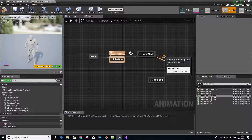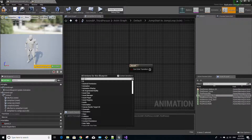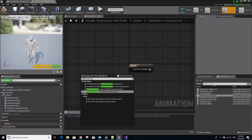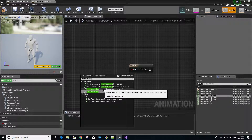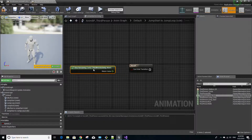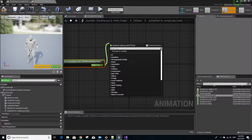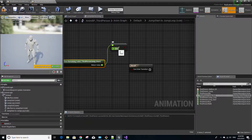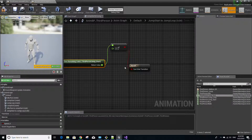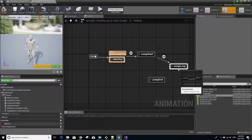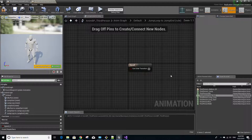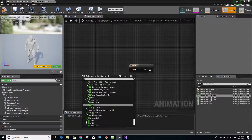Double click the jump start to jump loop transition rule. Right-click and look up the Time Remaining Ratio function. Instead of connecting the return value directly to the result, left click from the return value to anywhere and look up 'less' to get the less-than operator. Set the value to 0.1, then connect that result to the result node. What this does is: once the ratio of time remaining in the jump start animation is less than 0.1, the character can enter the jump loop state.